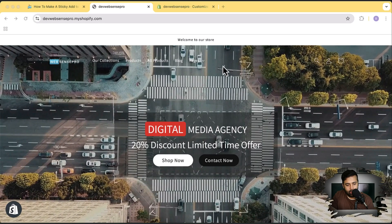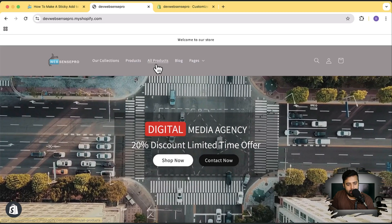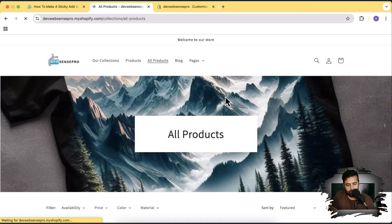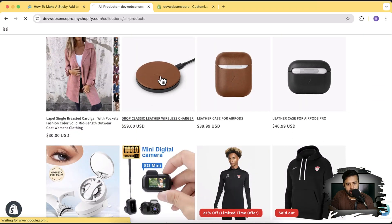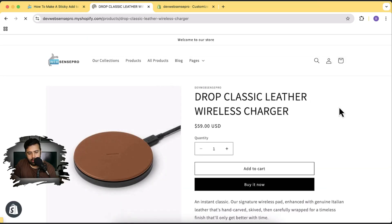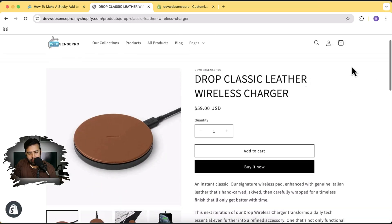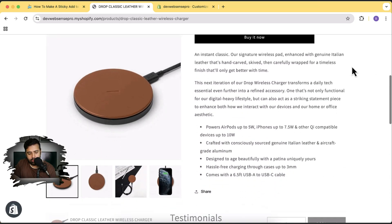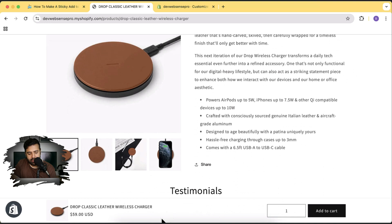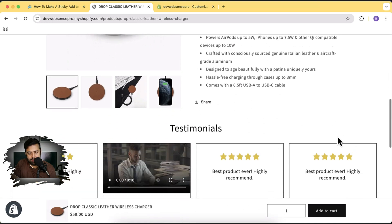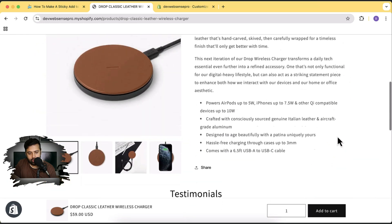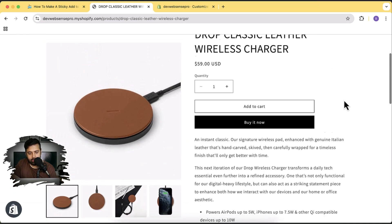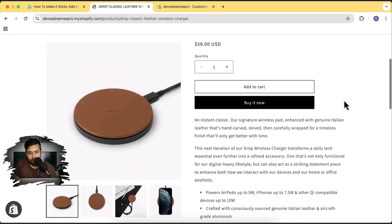Let me show you how it's going to look. I'm going to go to my all products page and open any product. Here's my product page — now if I scroll down you can see this bar is showing up. It's sticky all the time, and when I scroll up you can see it's removed.